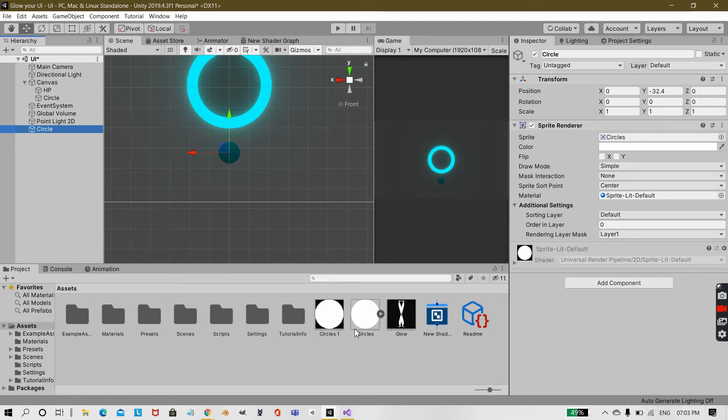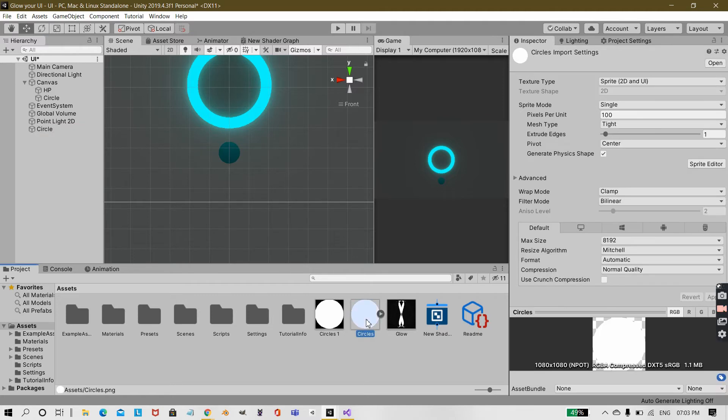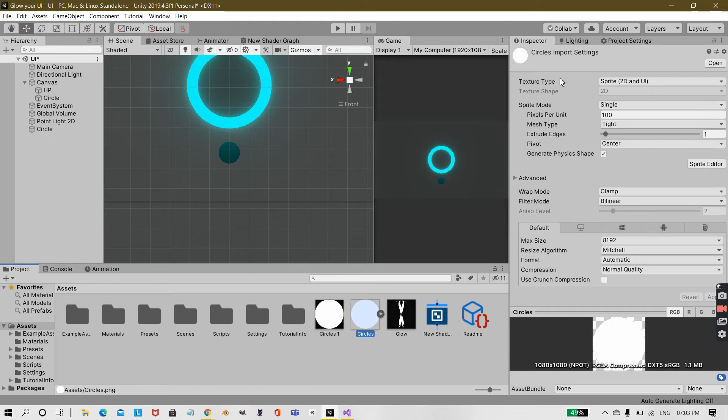Under your project folder, you should have the sprite and it can be any kind of sprite, not just circle. These should be the settings. It can have other settings too but the texture type should be sprite 2D and UI.